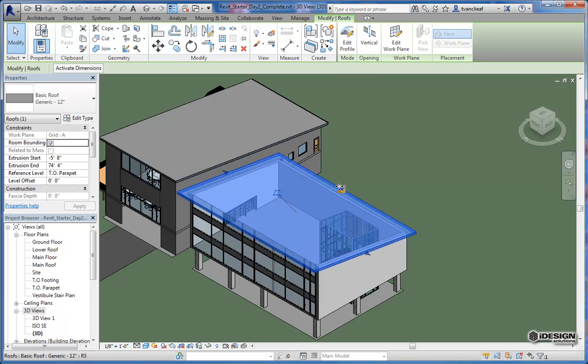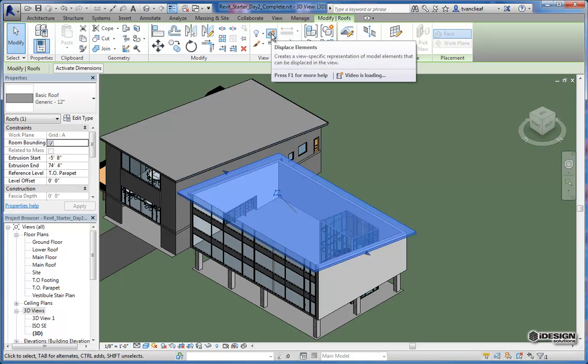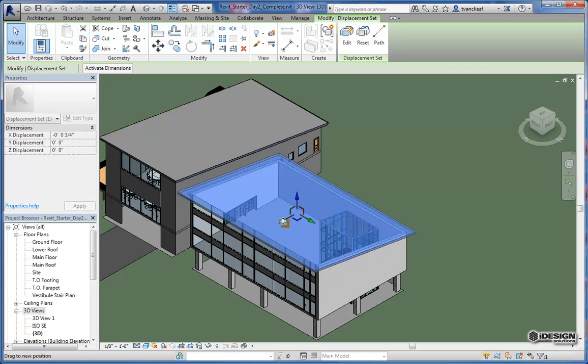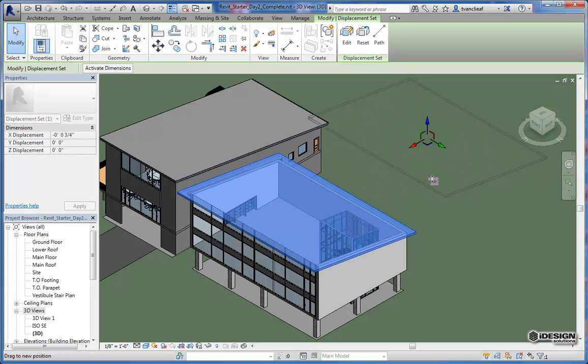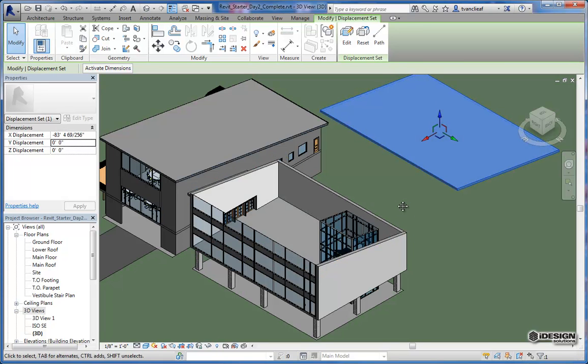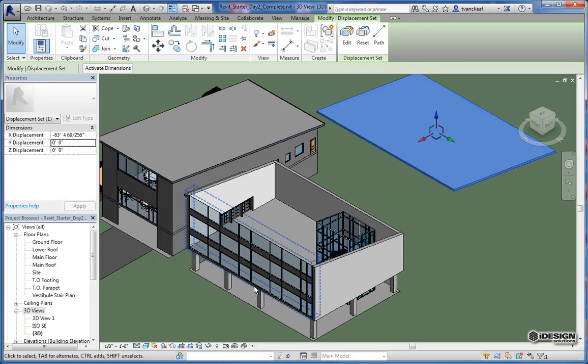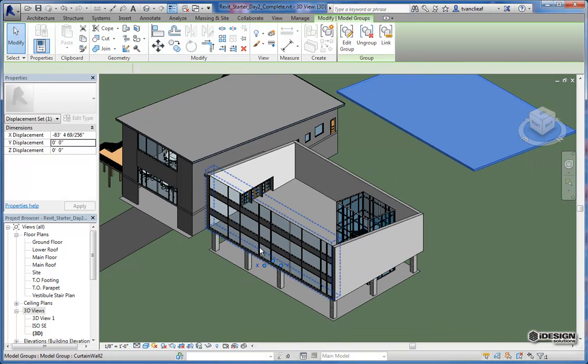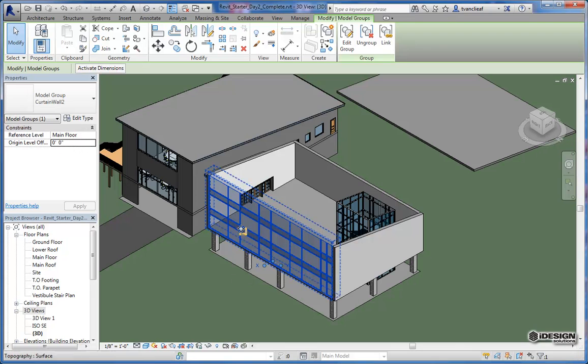So once that's selected, if you come up to the view panel here, you'll see this little icon here, displaced elements. So when I click on that, it gives me this nice local coordinate system that I can use to push back. So just grabbing one axis, I'm going to move that out of the way. And then I'm going to grab this group here and do the same thing.